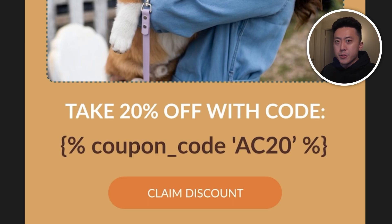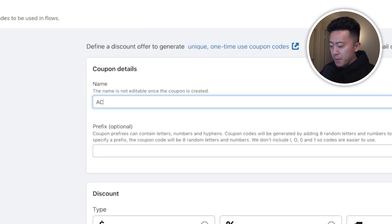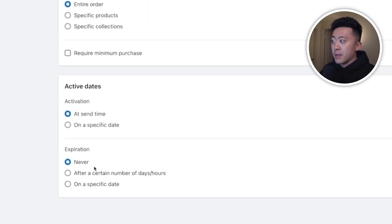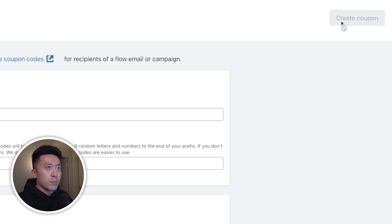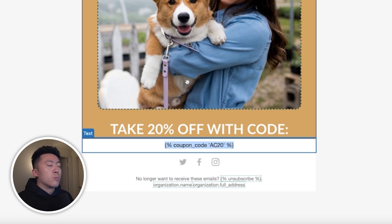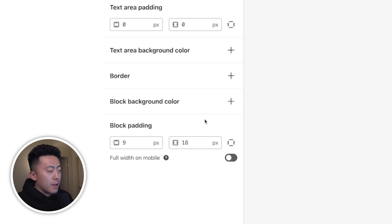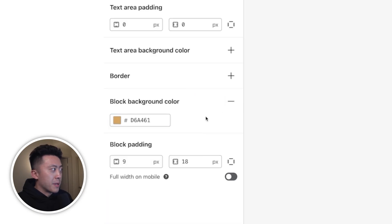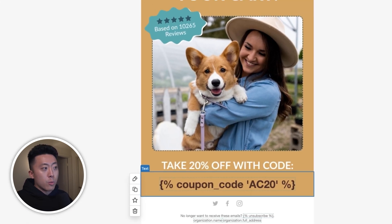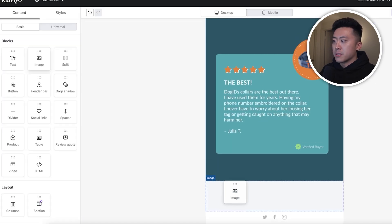Now we also have to set up the one-time use code. I'll go to Coupons on the left, select 'Create Shopify Coupon,' insert the name as AC20, select percentage discount at 20%, set expiration to three days, and then create the coupon. I'll come back to Figma, grab the code, then come back to Klaviyo, drag in a text block, paste it in, center it, change the font size to 36 and bold it, grab the text color and background color from Figma and apply them, then change the padding on the top and bottom to 18. This code will auto-generate when the email is sent. I'll continue uploading the remaining image blocks — the additional sections, social proof, and final CTA.